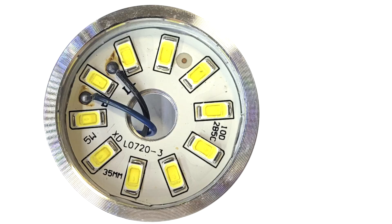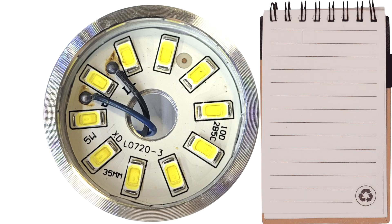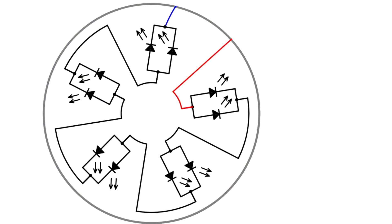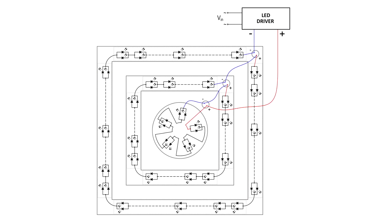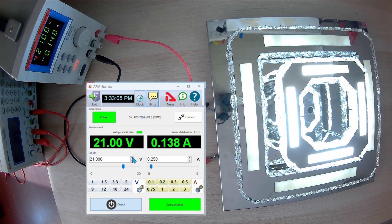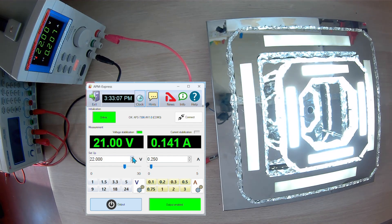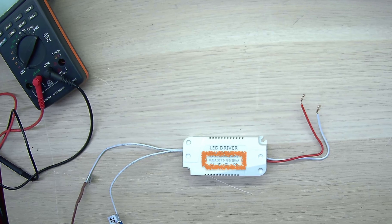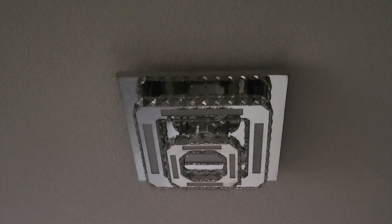To summarize: to restore the LED light, we need to know only one parameter — the current in the smallest element, the LED ring. Next, we assumed a variant of the circuit and, using laboratory power supplies and their software as well as a multimeter, tested all the elements of the LED sections, selected a driver in accordance with the calculation, and assembled a perfectly working light fixture. It's that simple!